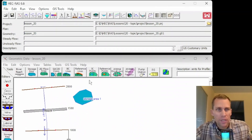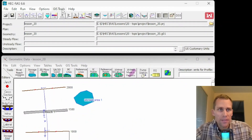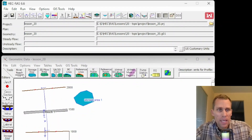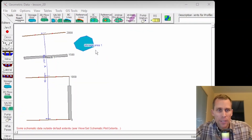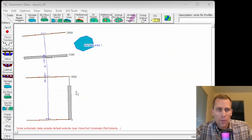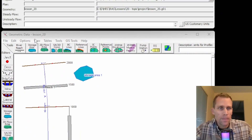What I have up on the screen here is my HEC-RAS. I've got my files up at top, and then my geometric data editor down below here. You can see I've got a simple reach with a lateral structure, inline structure, storage area, and a few cross sections.